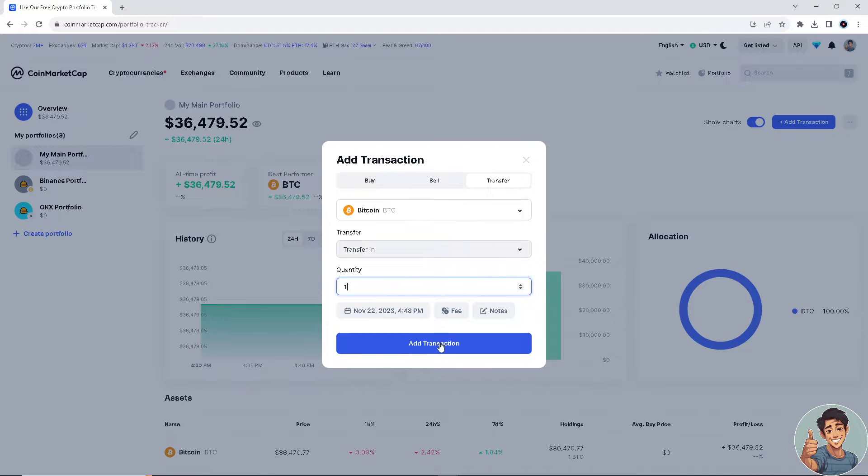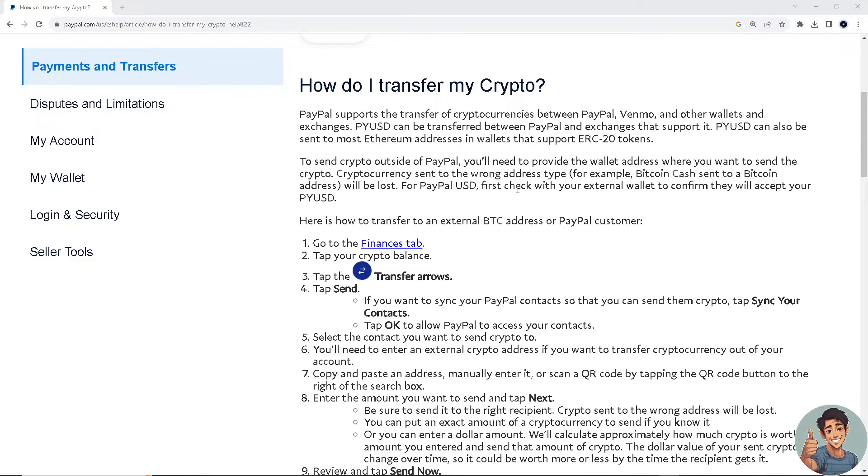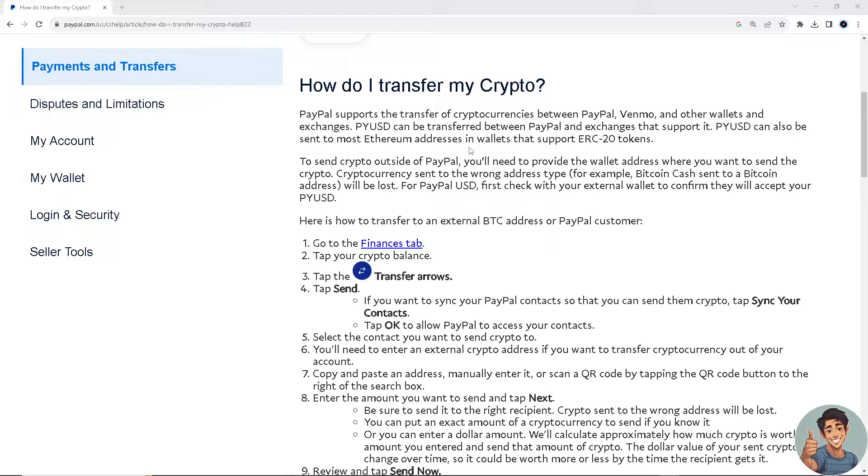Once you click Add Transaction, go to your PayPal. PayPal now supports the transfer of cryptocurrencies between PayPal, Venmo, other wallets and exchanges.